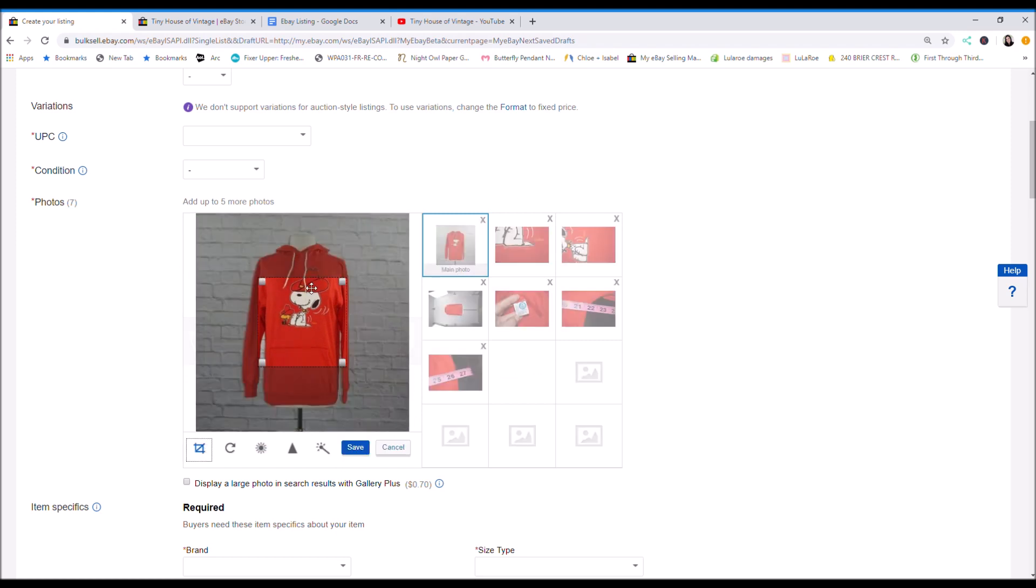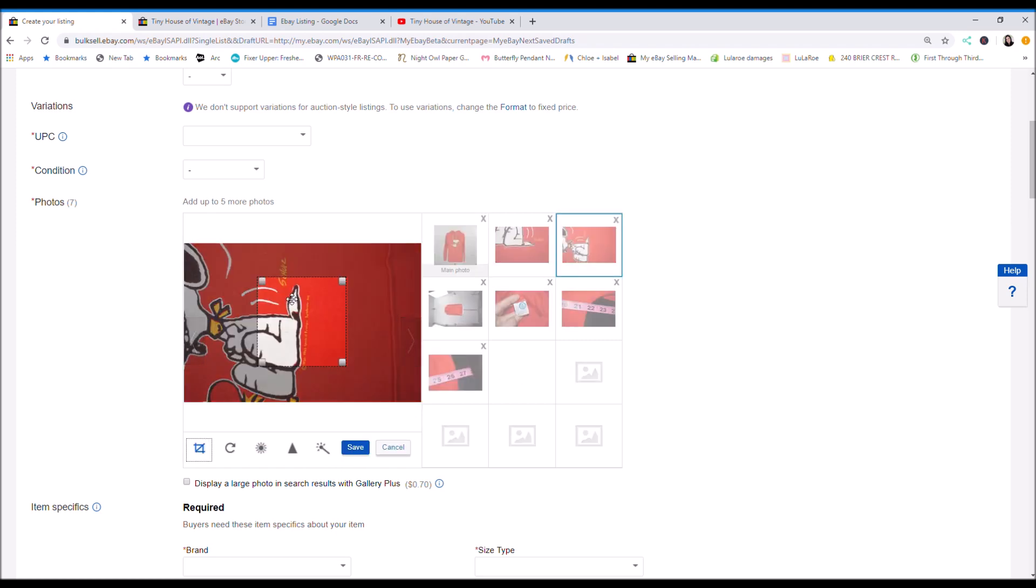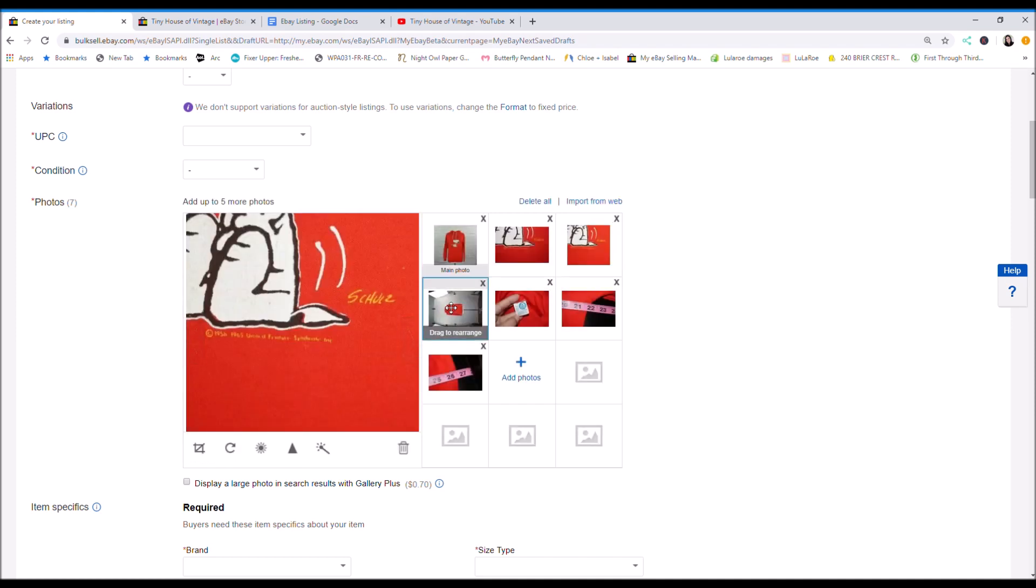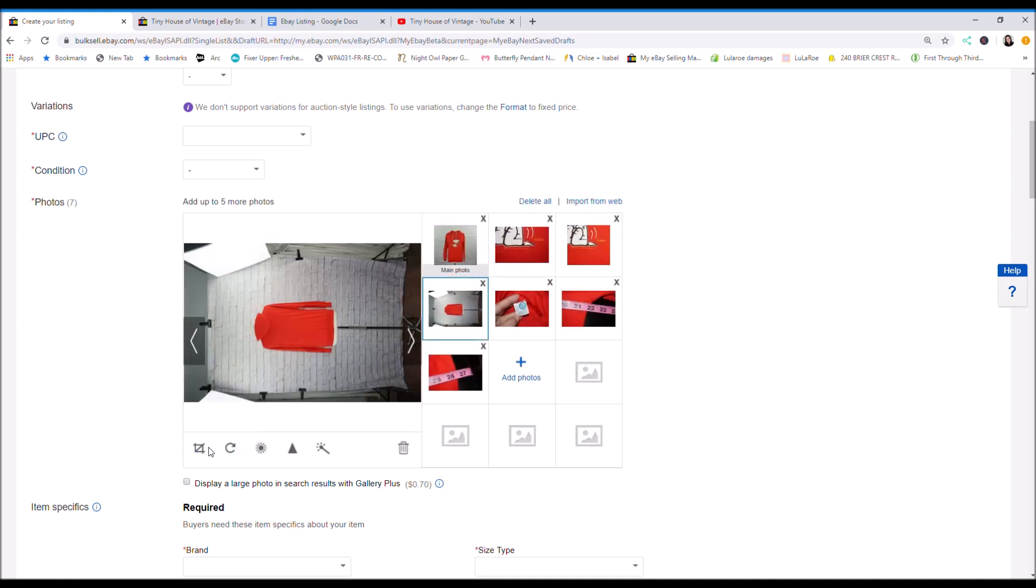Probably edit it even more to include details. Just go and edit all your photos.